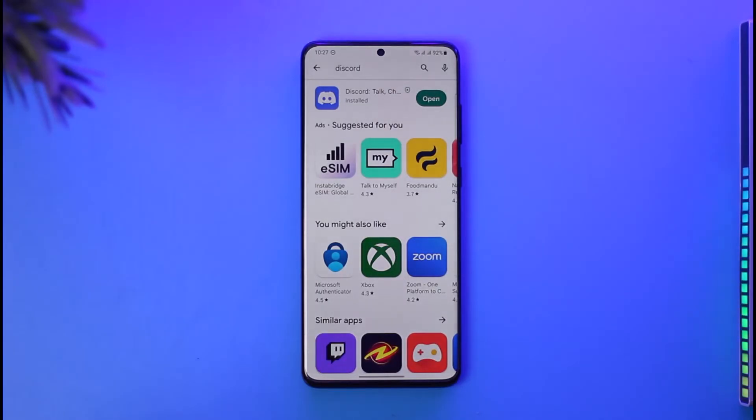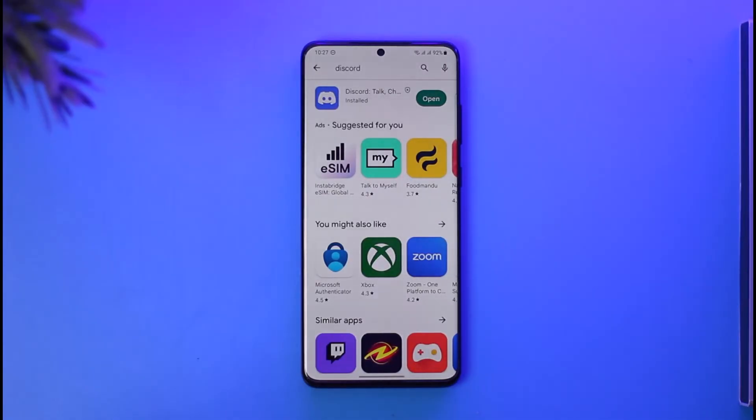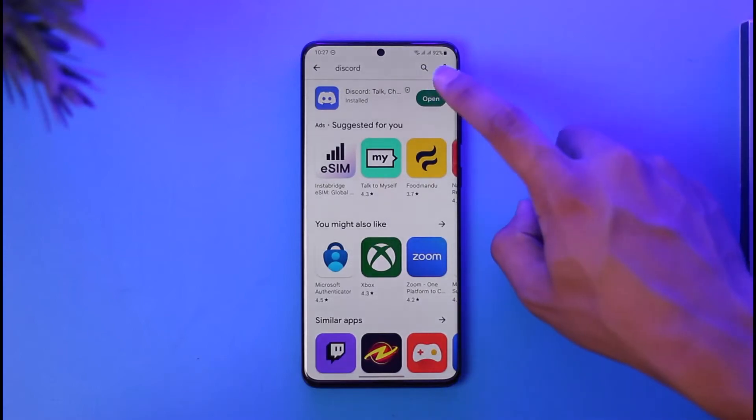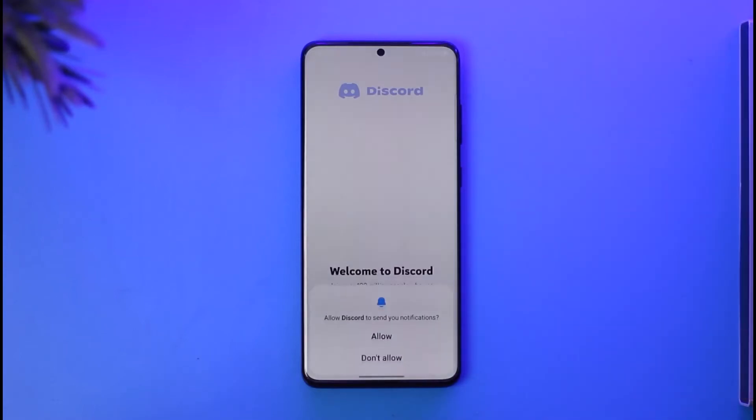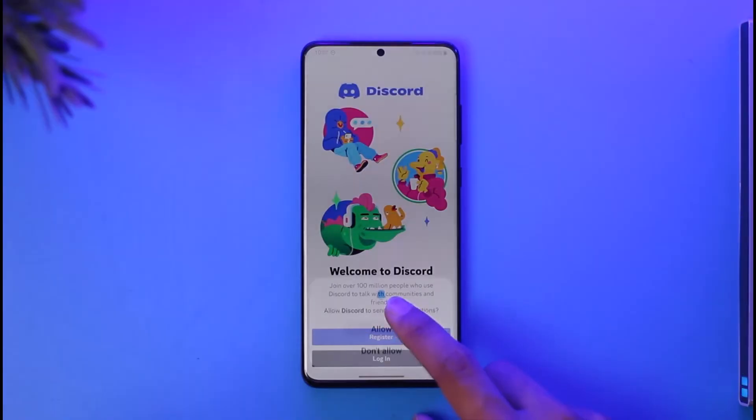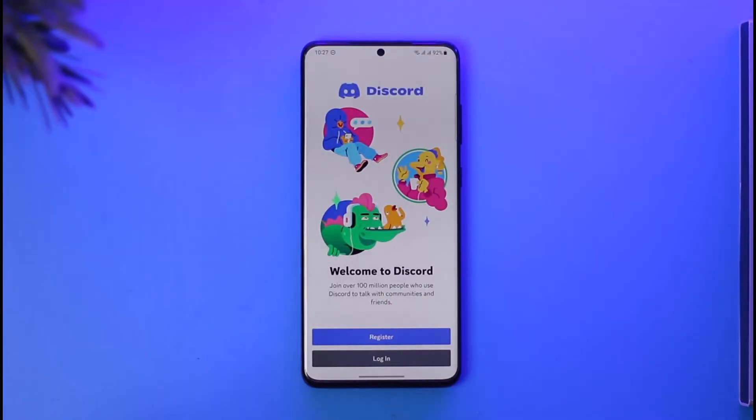So if you've ever linked a Discord phone number, the only thing you can do is link a new phone number, but only if you have access to the account. If you don't have access to the account and you don't even remember your credentials, you will not be able to change the phone number.